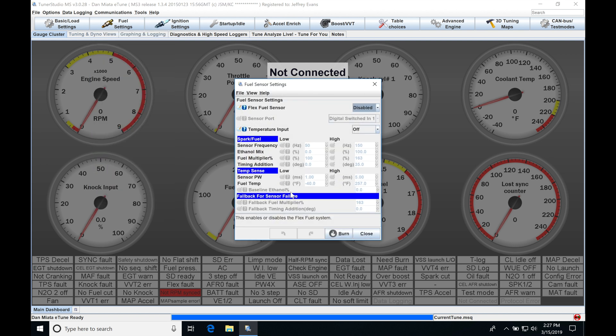This is going to be where we do all of our programming for the FlexFuel sensor that we're using. Generally, it's going to be a continental sensor, so most of the values are going to be predefined in our tables here.